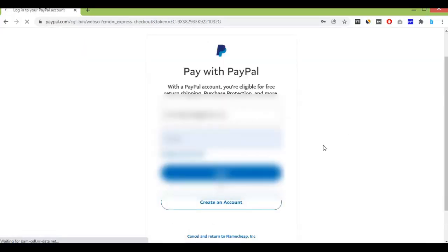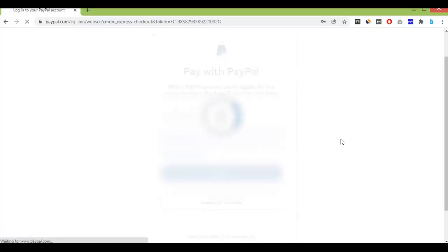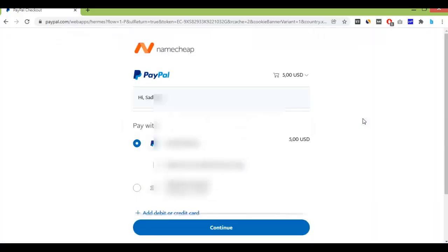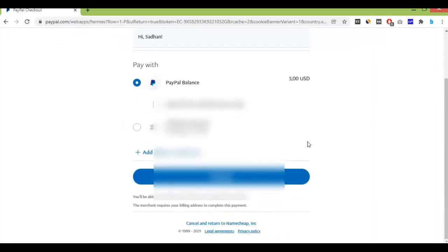Just log in to your PayPal account. This is just a simple work that can take one to two minutes.